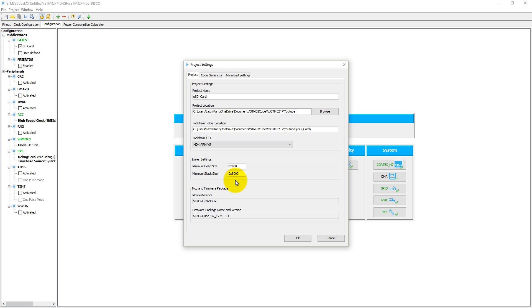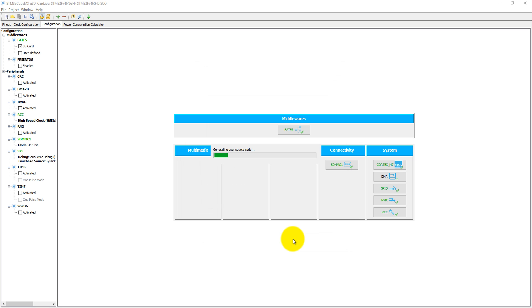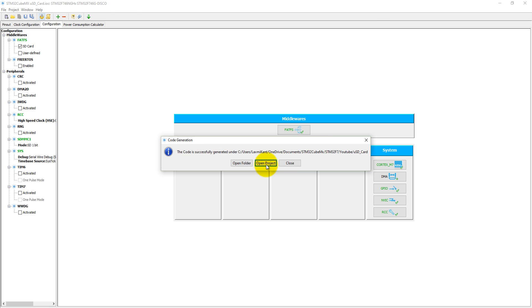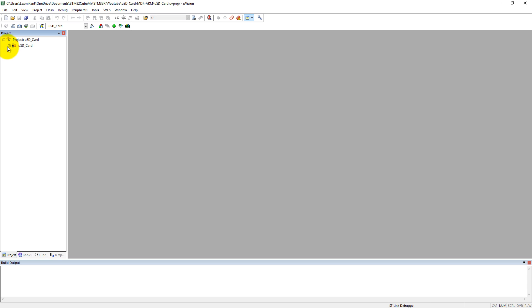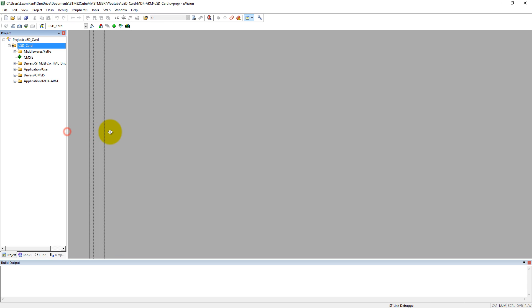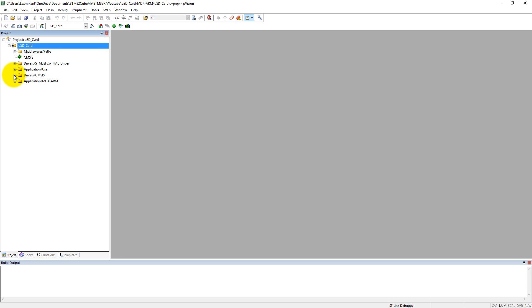We have assigned here 4KB stack, so 4KB stack will be sufficient for this program. We can just click on OK, then it will generate a code for micro SD card. Here it has generated a code for micro SD card.